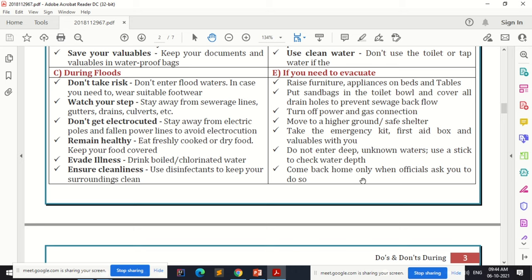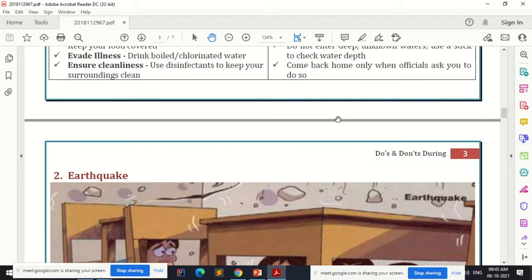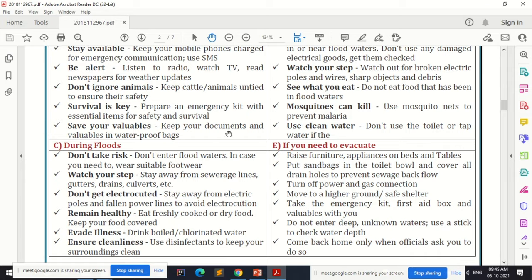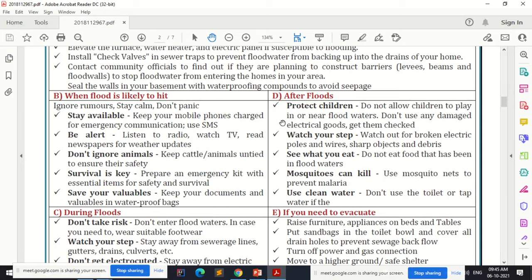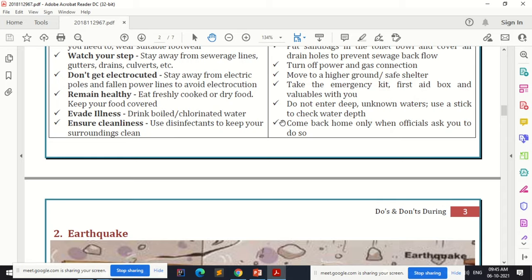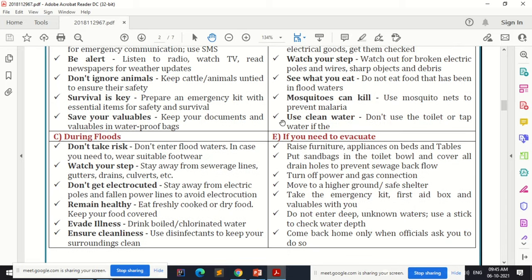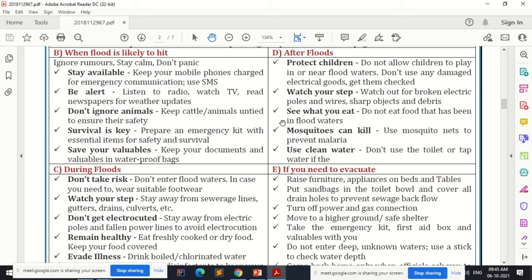Do not enter deep or unknown waters; use a stick to check the water depth. Come back home only when officials ask you to do so. These basic steps do not require special training — just awareness and alertness. These are the simple do's and don'ts to follow during a flood, rather than panicking or being entirely dependent on officials.